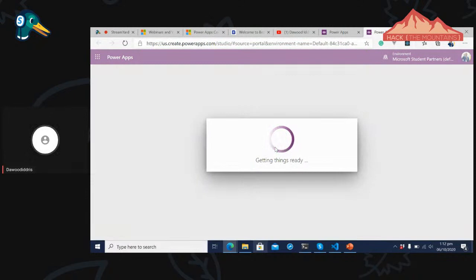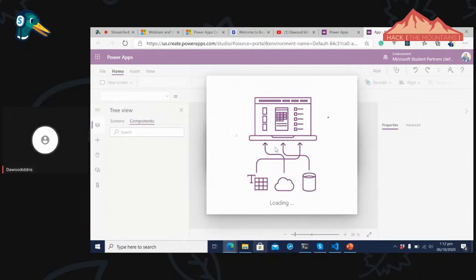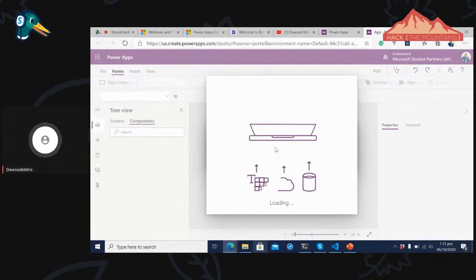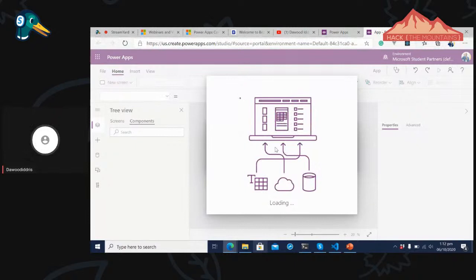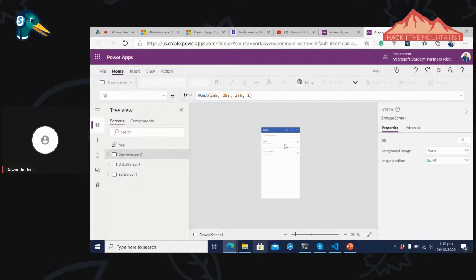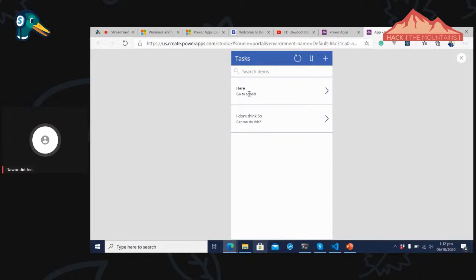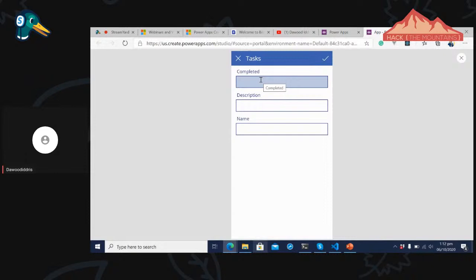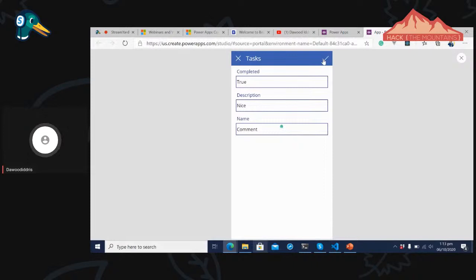See the power of Power Apps — it's using artificial intelligence to map all the table data and come up with a very good three-screen experience for me. I now have an app. I can preview it. It shows 'Go to School'. I can add a new field — for example, 'completed' set to true, 'description' as 'nice stuff', 'name' as 'comments' — click Check, and it's added to my data source.